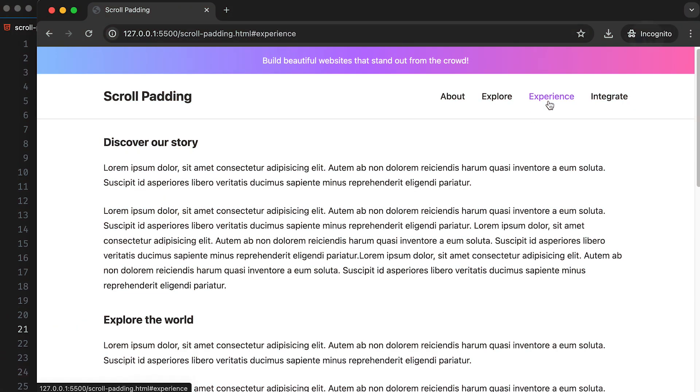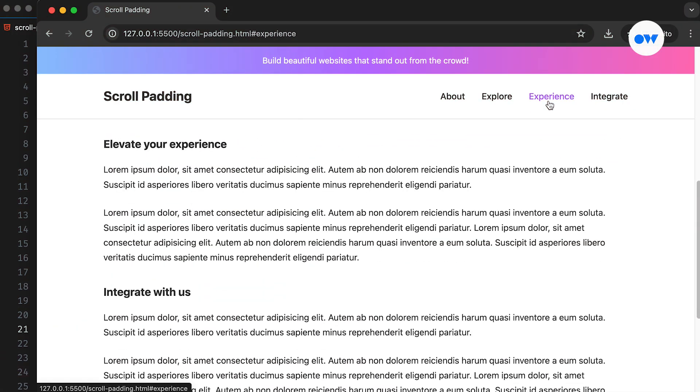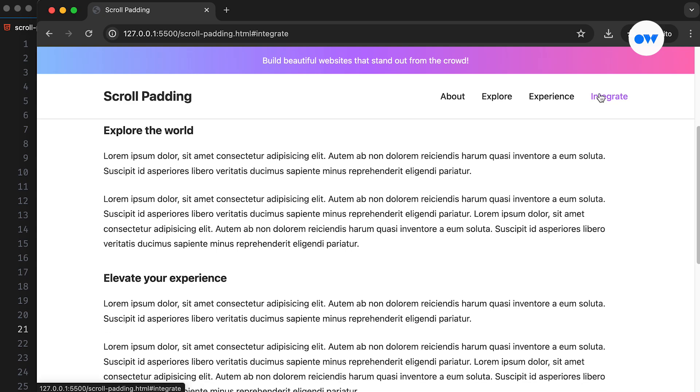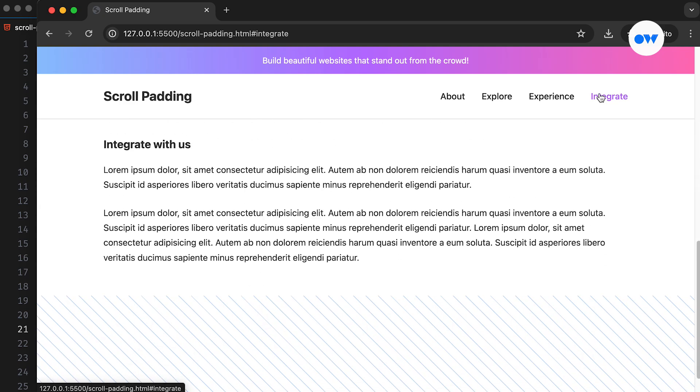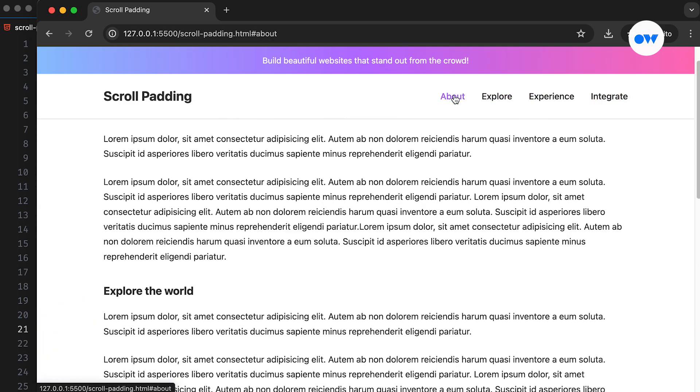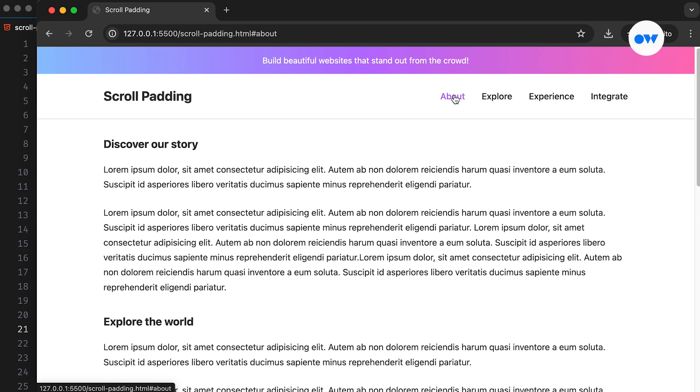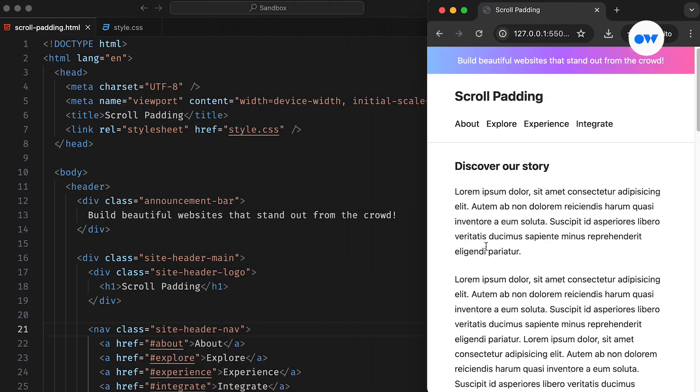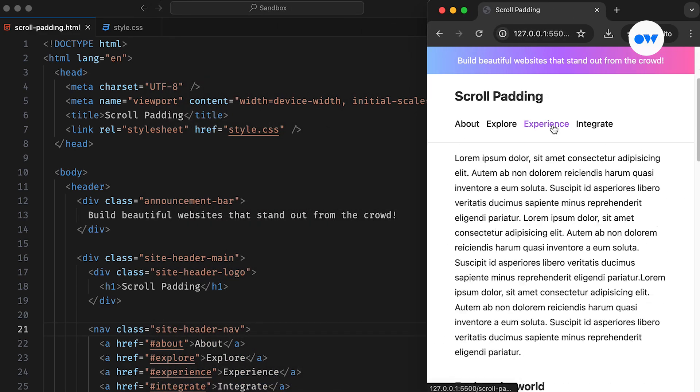A couple of weeks back, we showcased a demo page demonstrating how to achieve smooth scrolling with a fixed header. However, one of our viewers encountered an issue. The content was getting hidden behind the fixed header, causing an overlap.